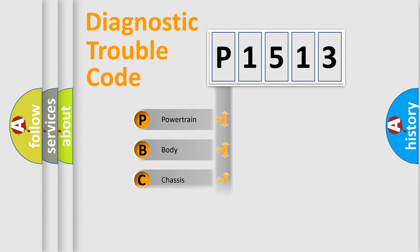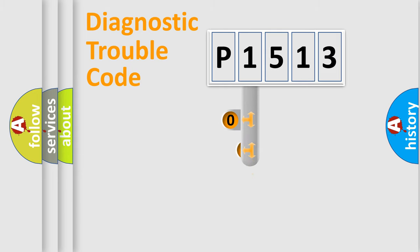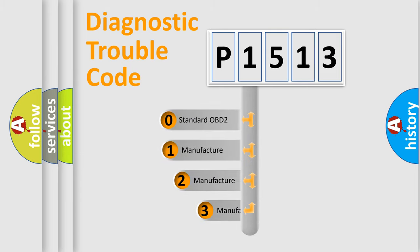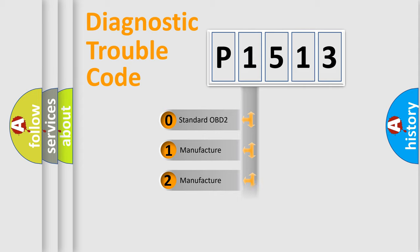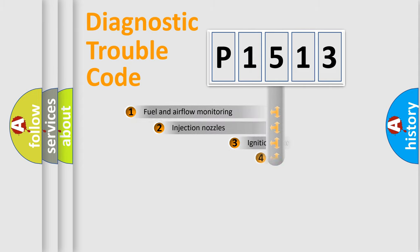Powertrain, body, chassis, network. This distribution is defined in the first character code. If the second character is expressed as zero, it is a standardized error. In the case of numbers 1, 2, 3, it is a more prestigious expression of the car-specific error.